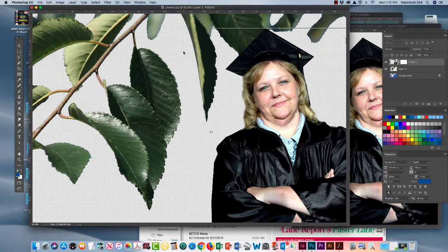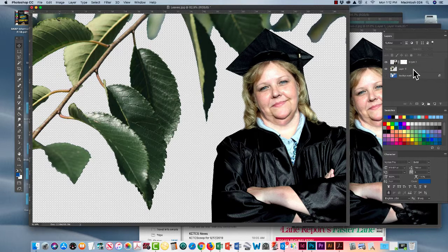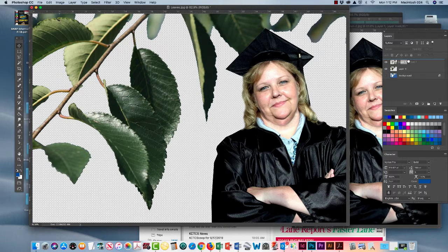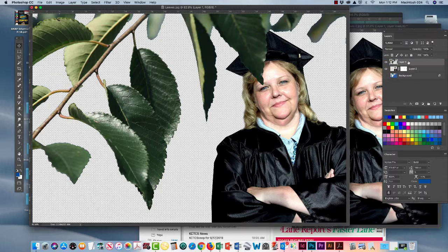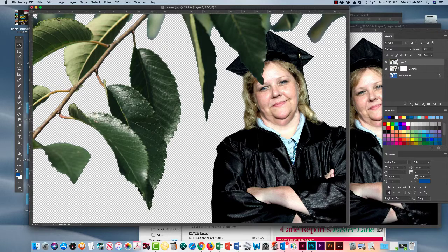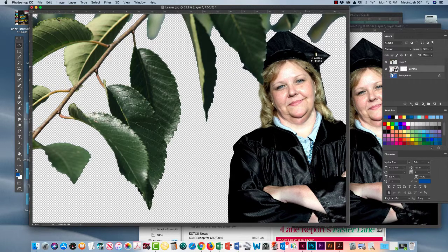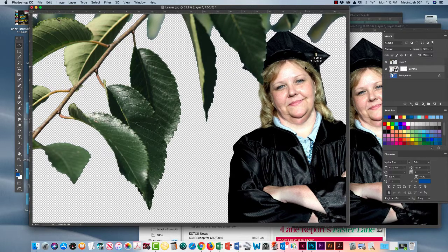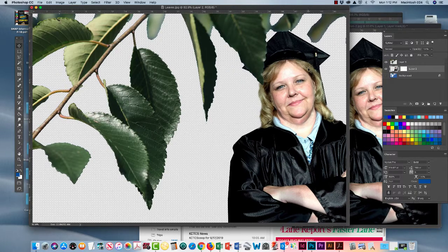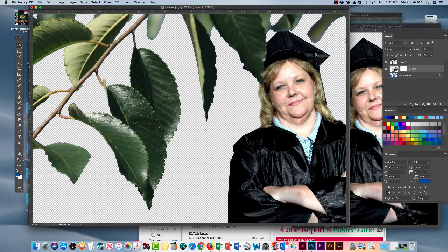And we want those leaves in front of Cindy. So we're going to reshuffle our layers and put the leaves, move that to the top so we're looking down through the leaves to Cindy. That's very good.